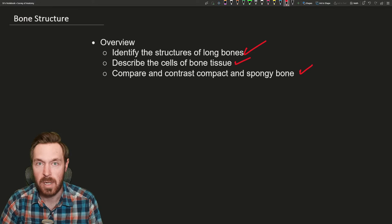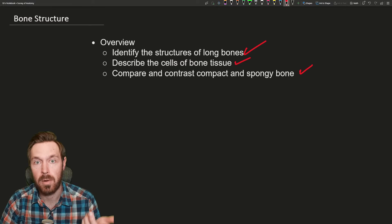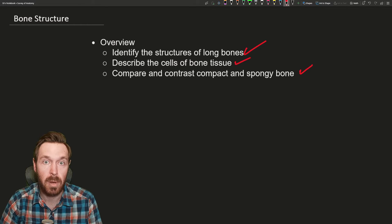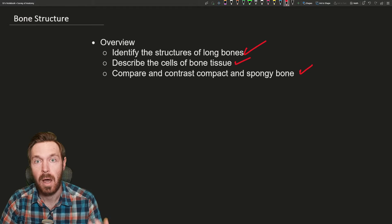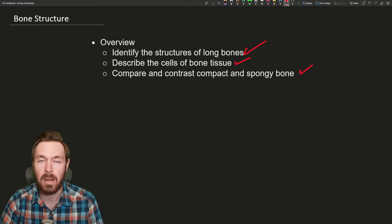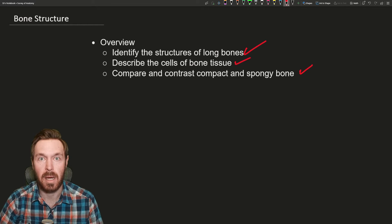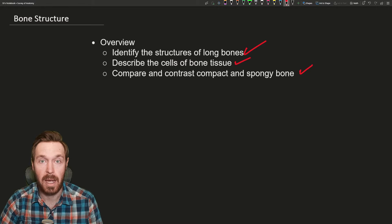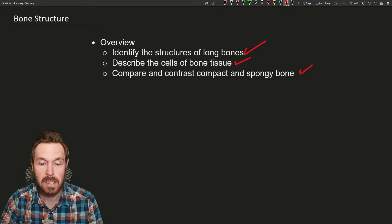There are different types of bones: long bones, short bones, irregular bones, sesamoid bones, and flat bones. We're not going to go over those in detail, but these different bones make up either the axial or the appendicular skeletons.